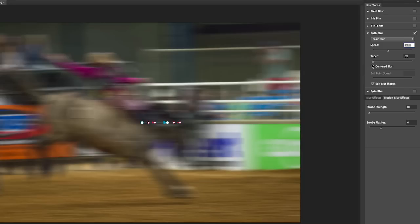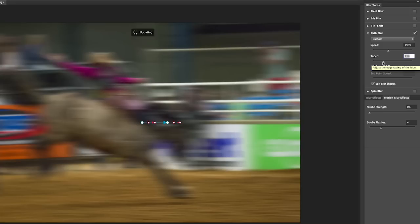However, we can always control the endpoints of each path independently. I can also change the way that the blur tapers at the end by using the taper slider. Again, this is another global setting. You can see by default the center blur is turned on, and the center blur is going to blur the pixels on either side, which is going to give us a more stable looking blur.